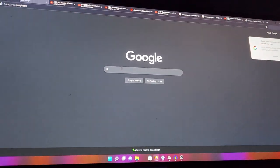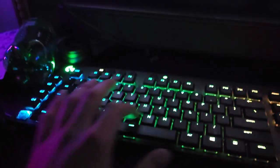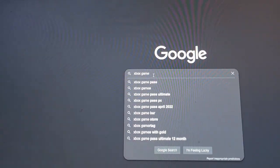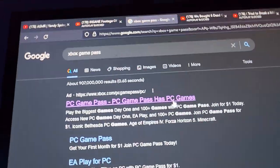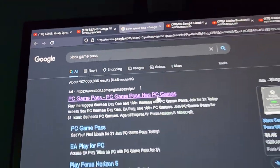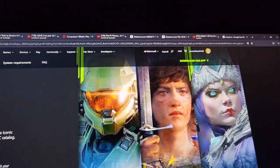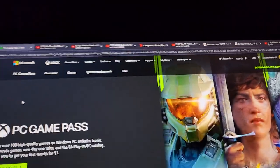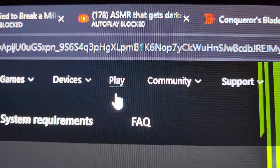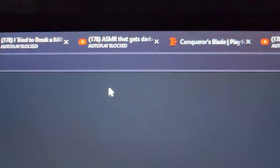We're gonna go to the Xbox website, so type in Xbox Game Pass. As you can see, the first result on top — click it. Once you're in, you'll probably have to log in. Once you log into your account, you're gonna see this play option. Click play.